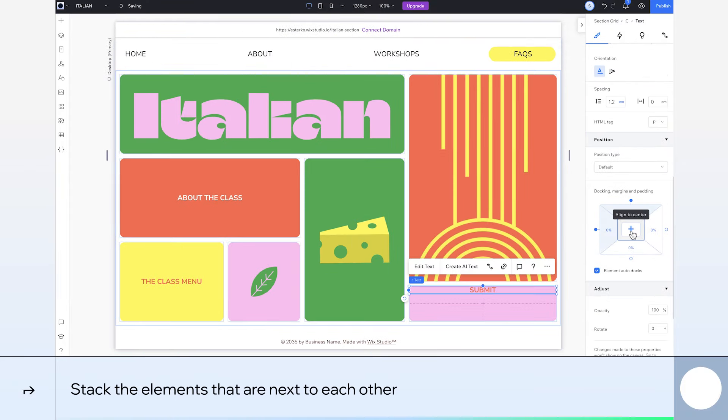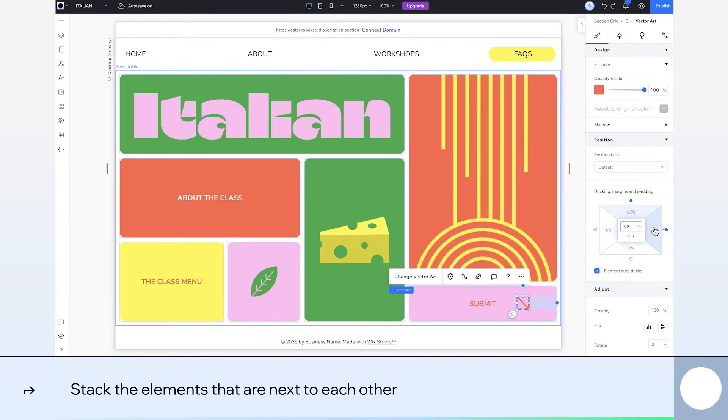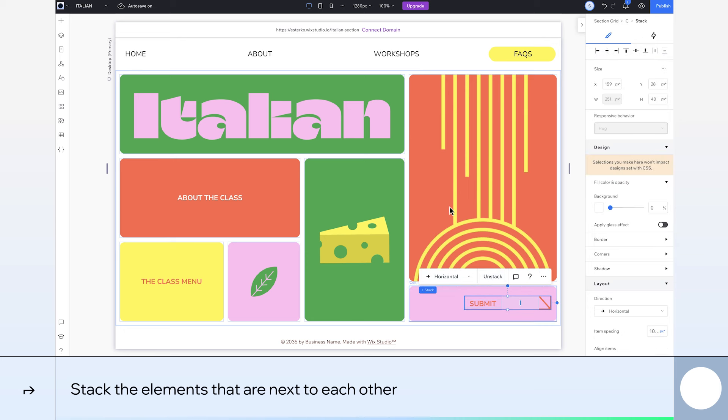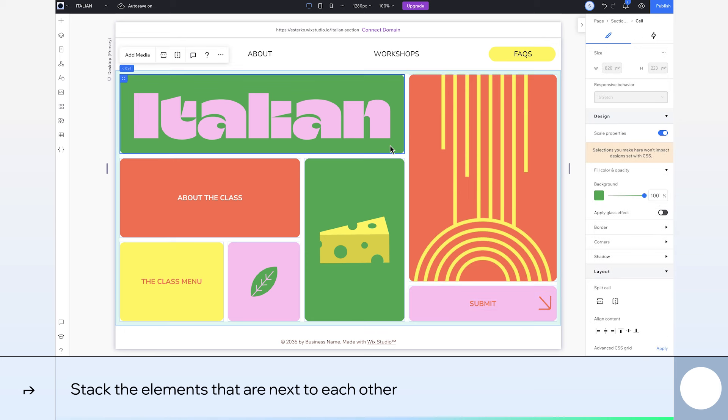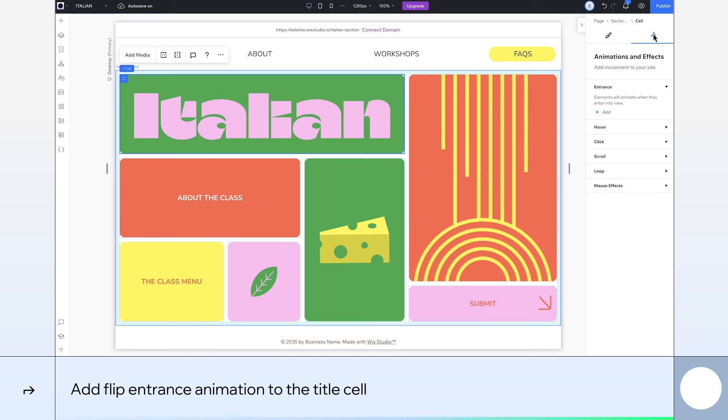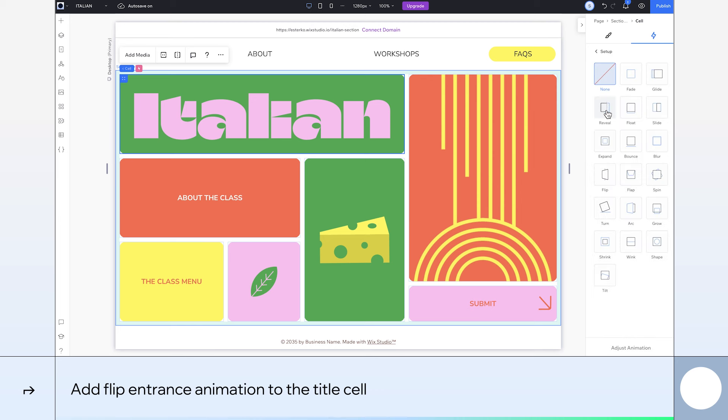In our bottom right cell, we need to stack the submit text and arrow to ensure these elements stay in order for different breakpoints. Now, let's add some animations starting with our green title cell. We'll apply an entrance animation and choose Flip.